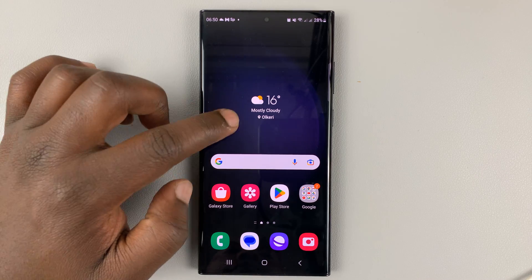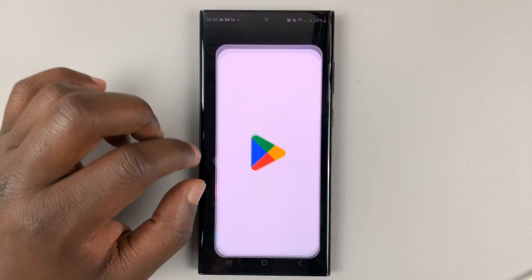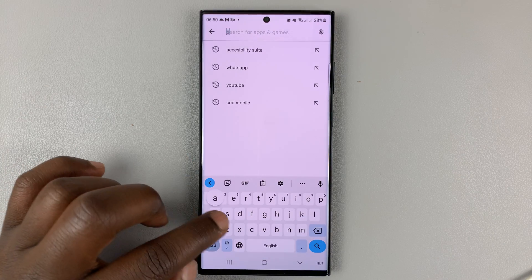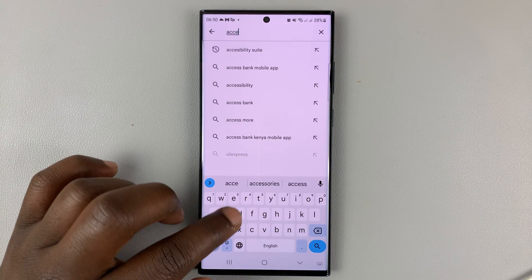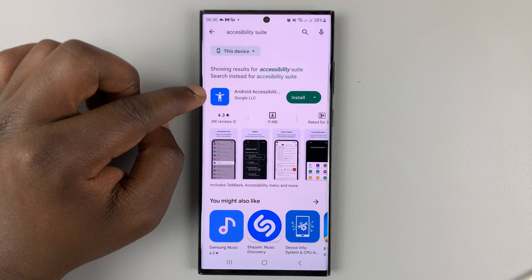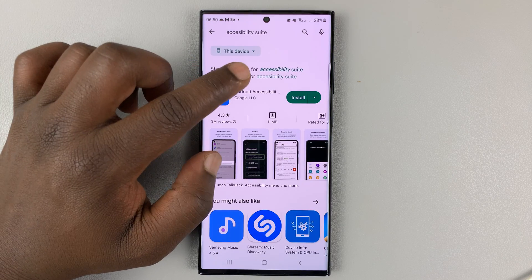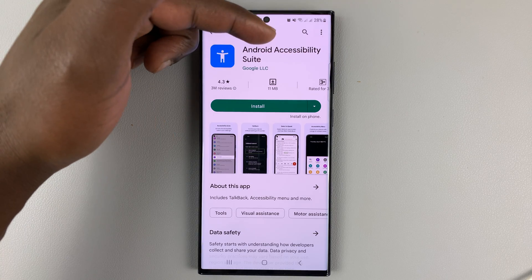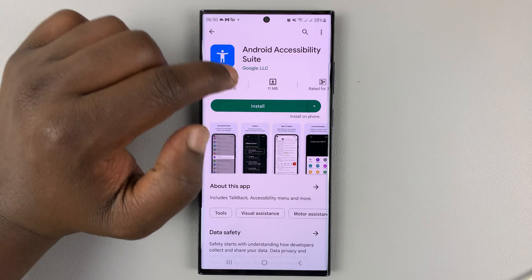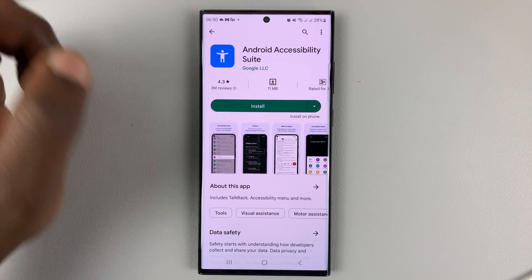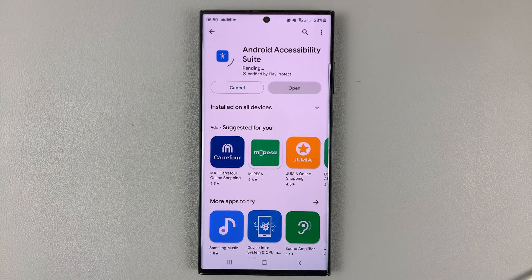The first thing you want to do is go to the Google Play Store and look for the Accessibility Suite. It's called the Android Accessibility Suite, and you can see it's by Google. Make sure you find the correct app and install it on your Samsung Galaxy S23.